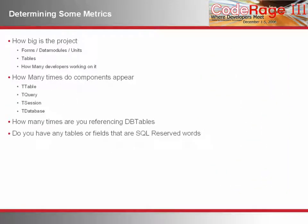The first thing you'll want to know is what are you getting yourself into? How big is the project? How many forms, data modules, classes, and so on? How many tables does the project have? Next, you want to know how much of your project is dependent on the BDE. The evil unit that you want to get rid of is dbtables, which defines ttable, tquery, and so on.